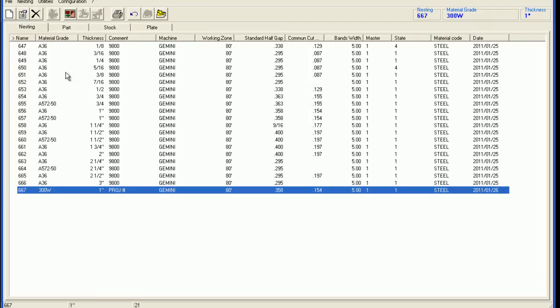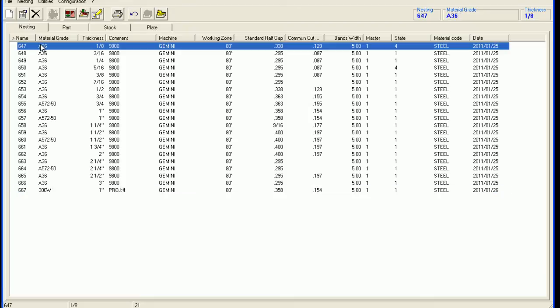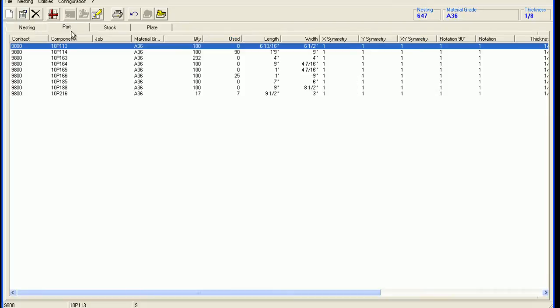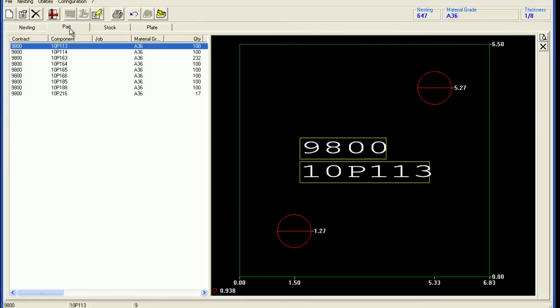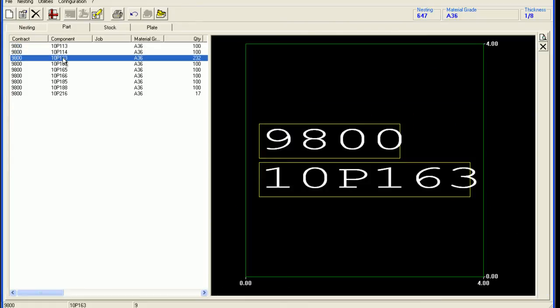Once imported, WinNest will automatically separate the pieces by material grade and thickness. For each nesting, there is a list of the parts along with a preview of the item.